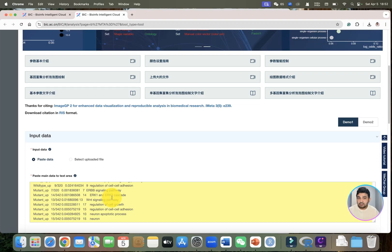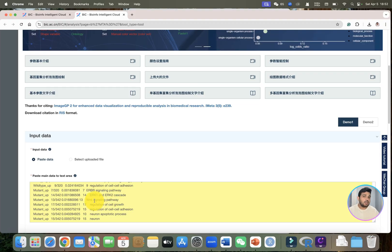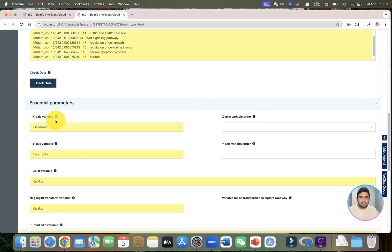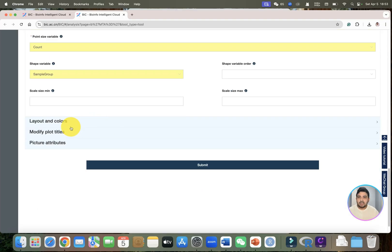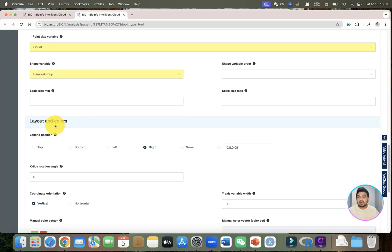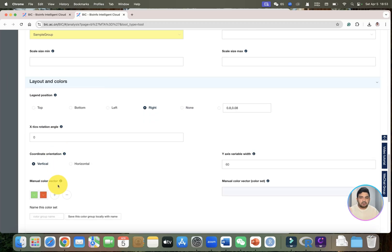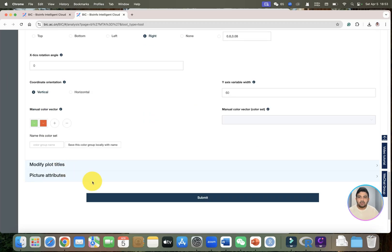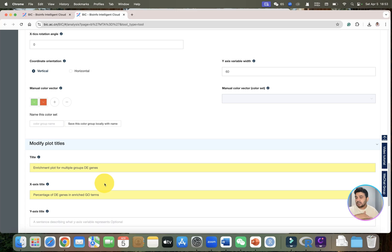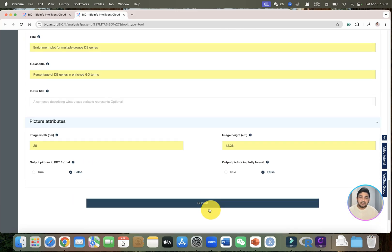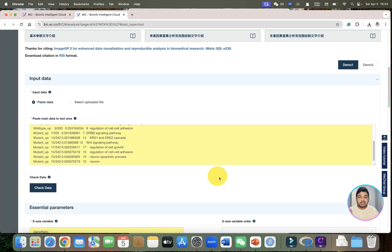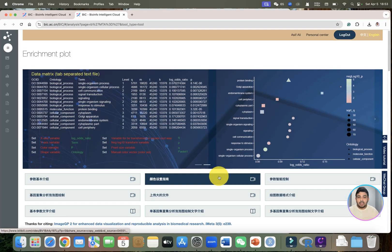You can use the demo data or transform your own file accordingly. With this, you can set your essential parameters — what you want on the x-axis, what you want on the y-axis. Similarly, you can adjust layout and colors, manual color vectors, and modify different titles for x-axis and y-axis.